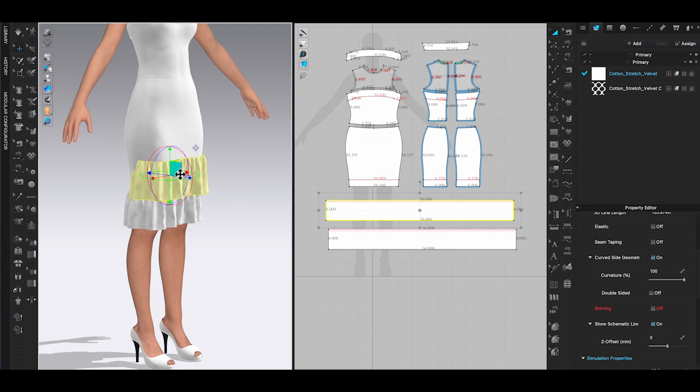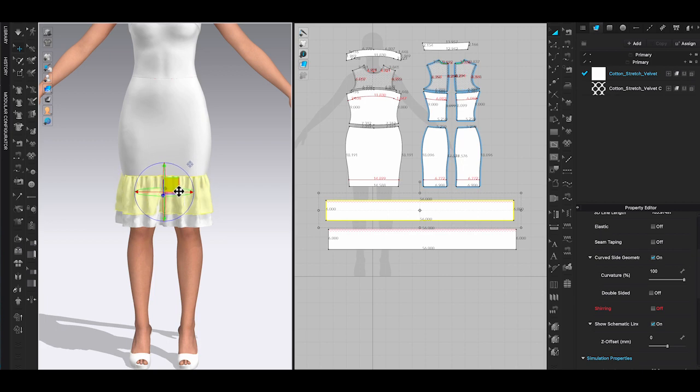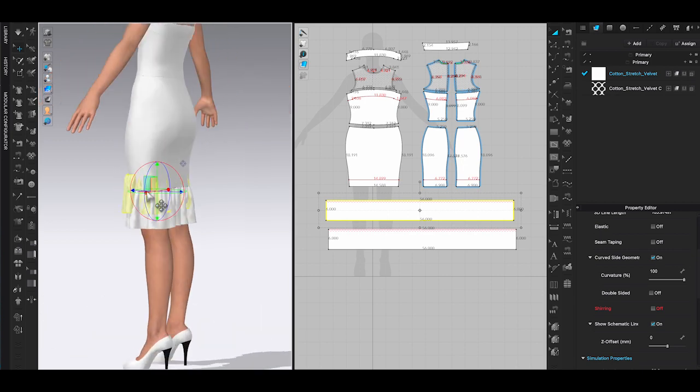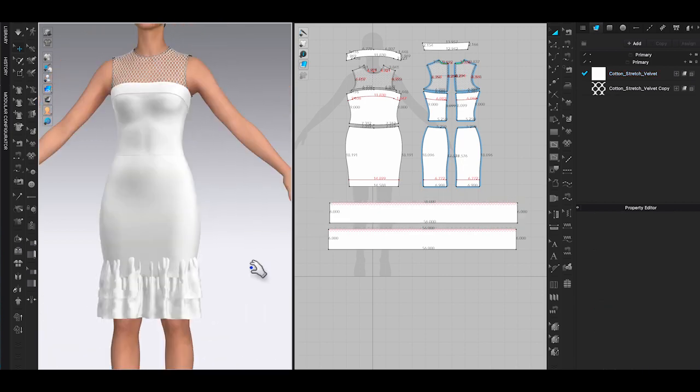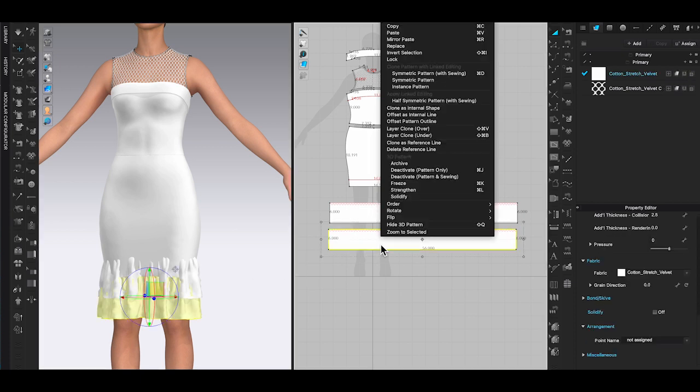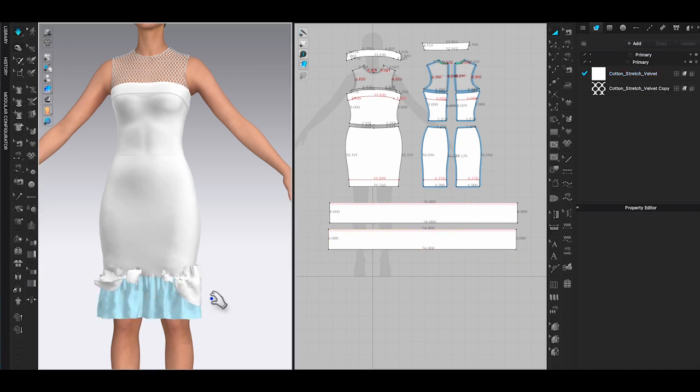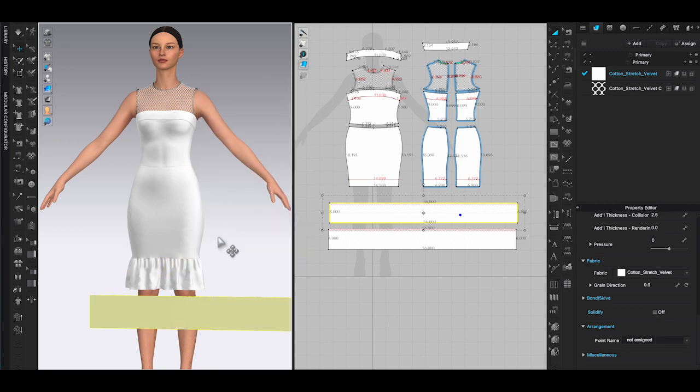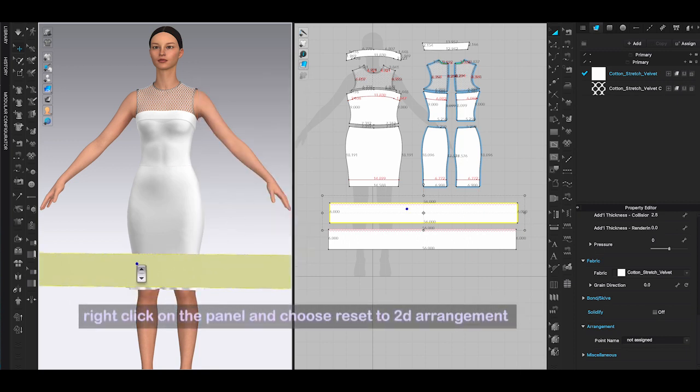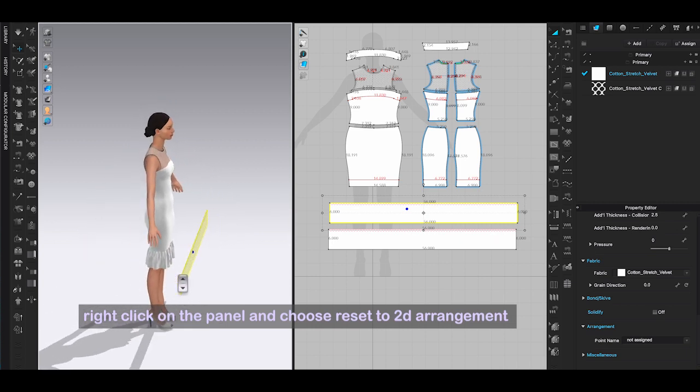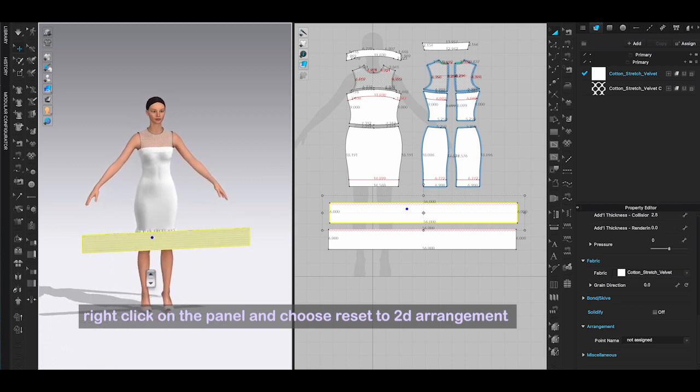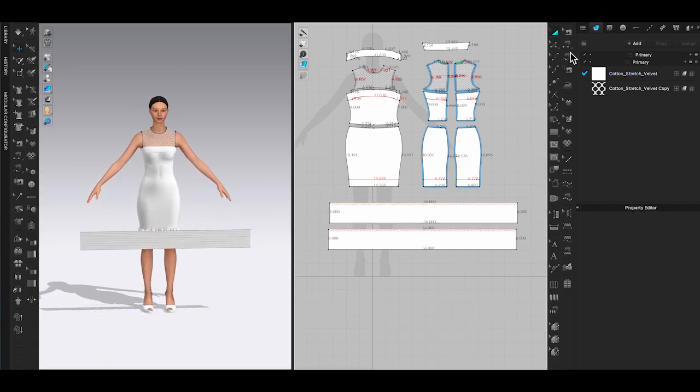In the 3D window, because I already simulated the ruffle panel, it will duplicate the after simulation appearance of the ruffle. As you can see, part of this ruffle went into the avatar and this will be a problem for simulation. Use select/move tool in 3D window to right click on the ruffle panel, choose reset to 2D arrangement. It will return to the 2D appearance before simulation.